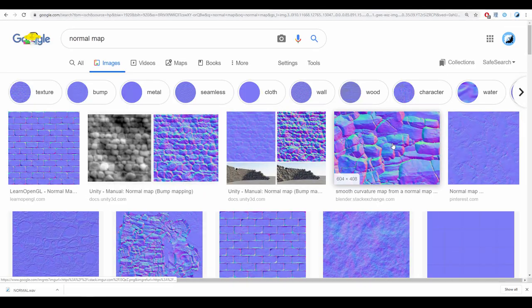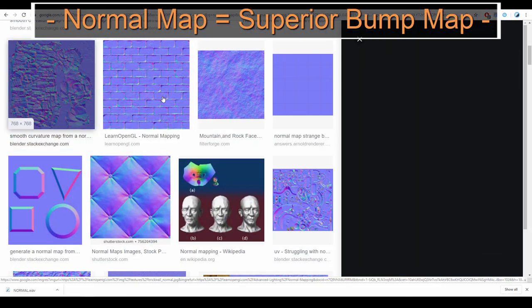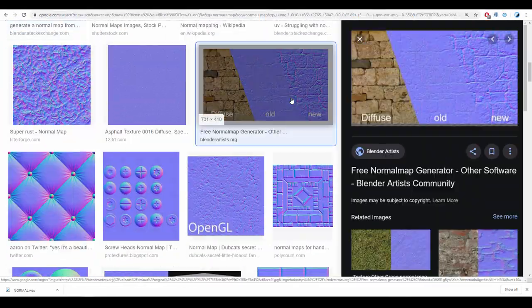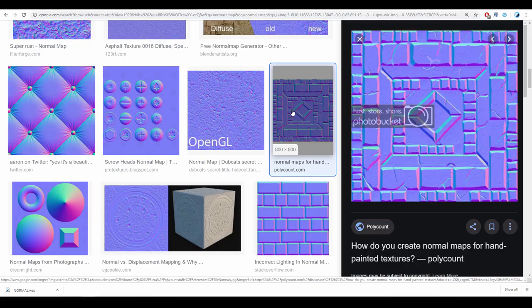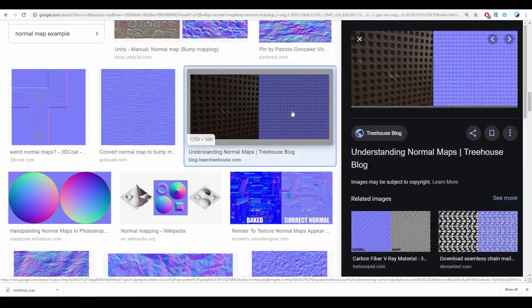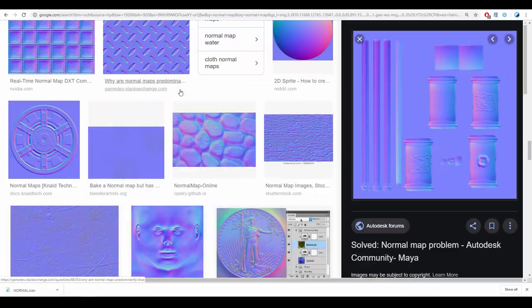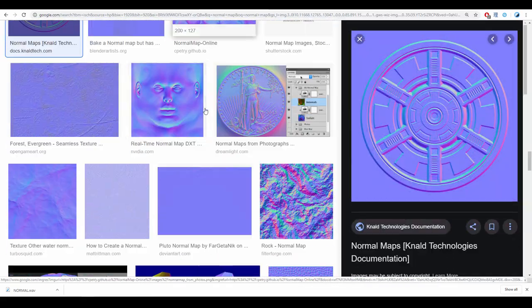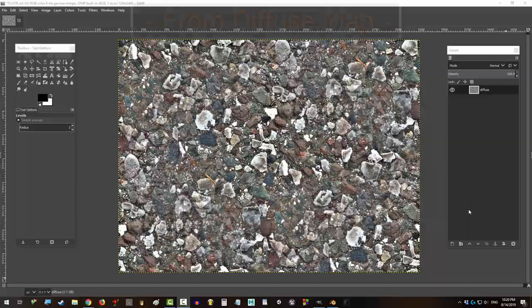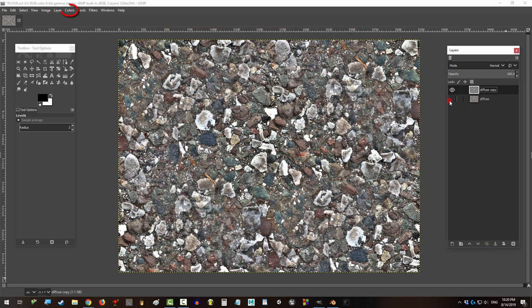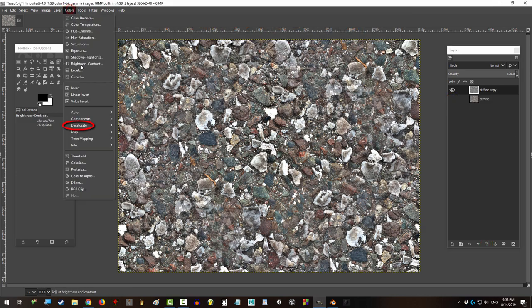So you got a lot of maps, but you want that normal stuff? Not a problem. In the next 30 seconds, you are gonna have the most normal map you have ever seen. All right, let's do this. Duplicate the layer and hide the original, go to Colors, Desaturate.